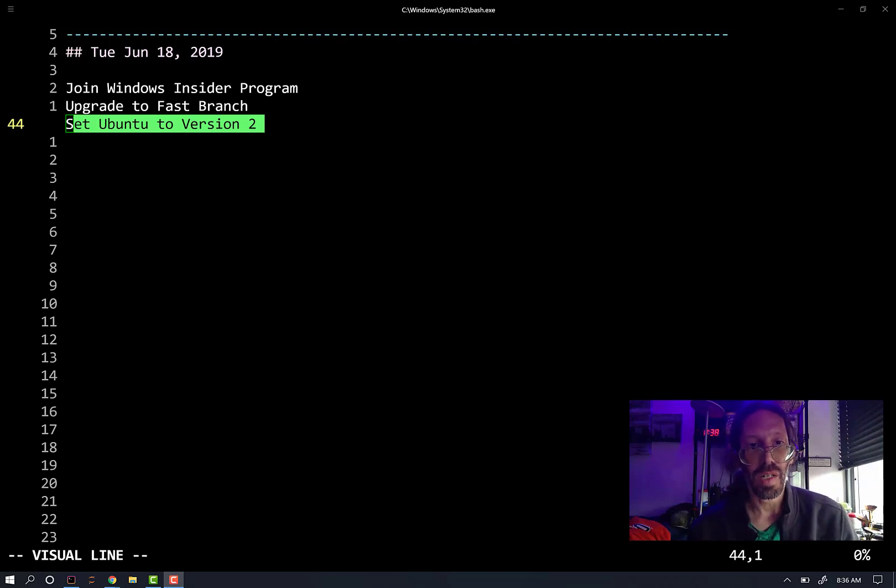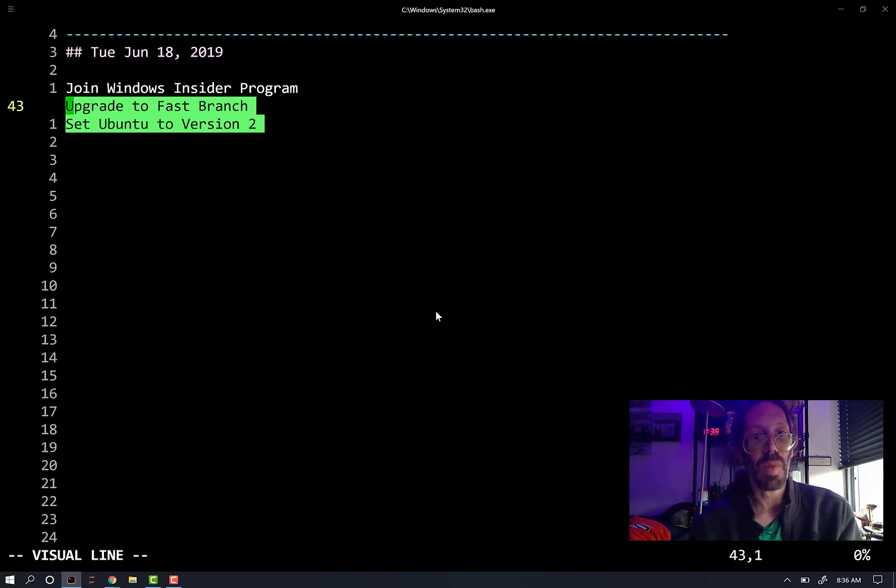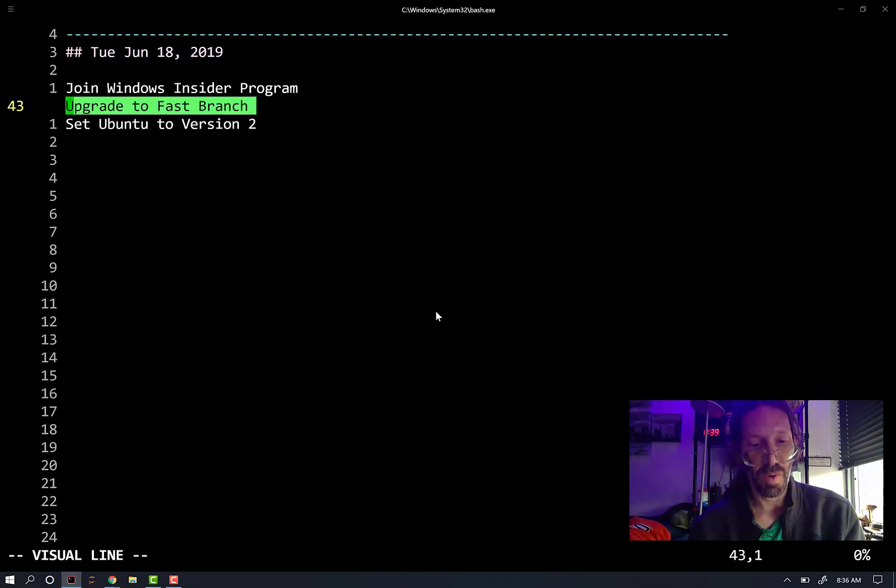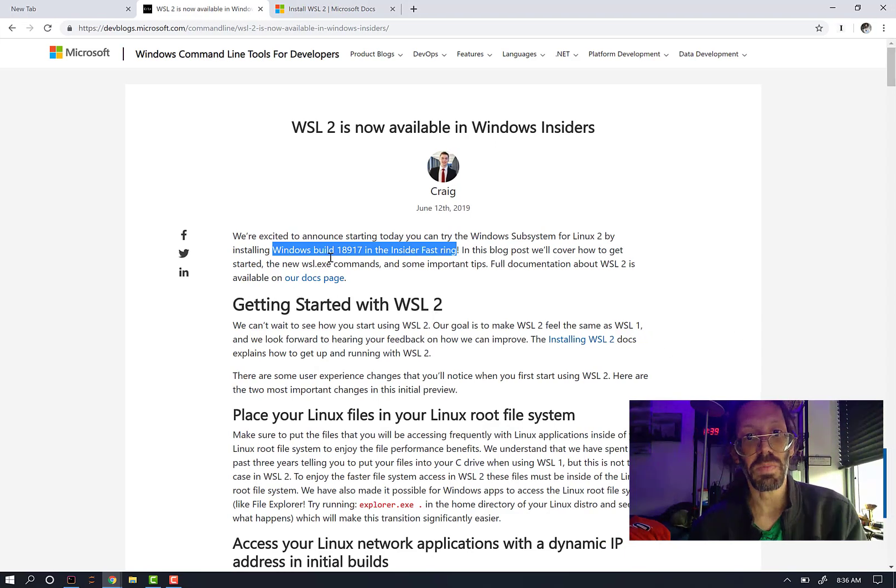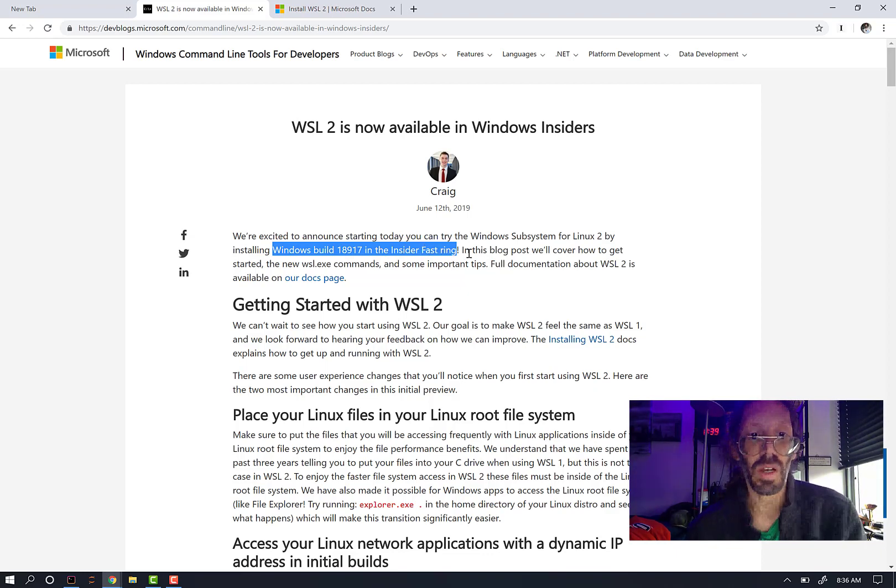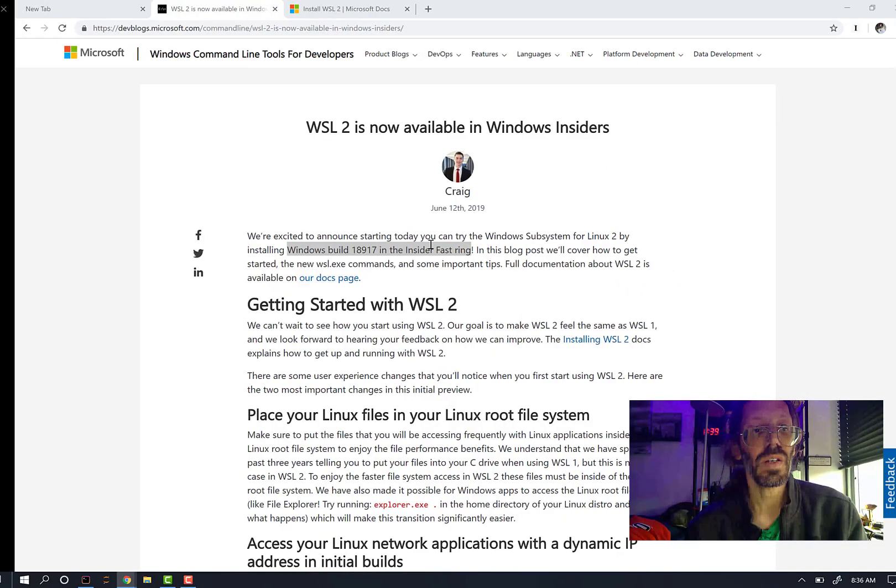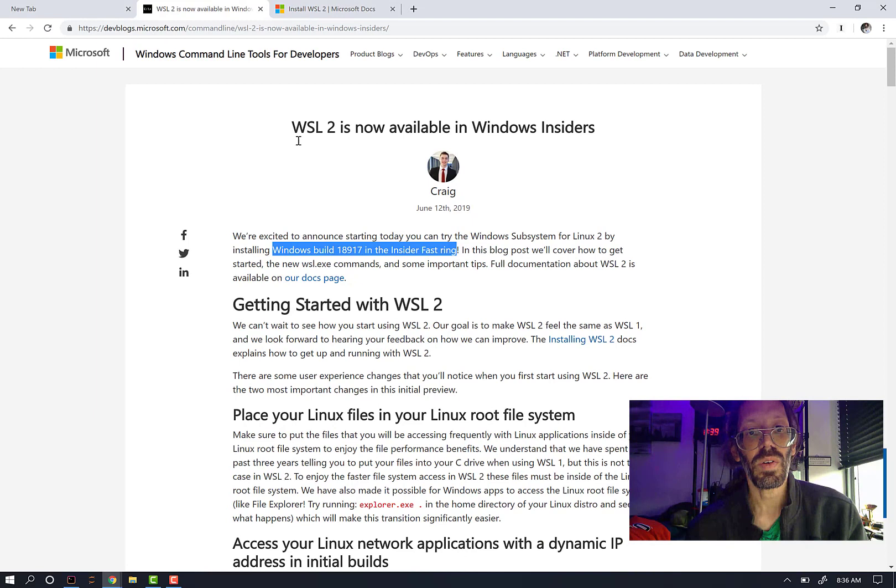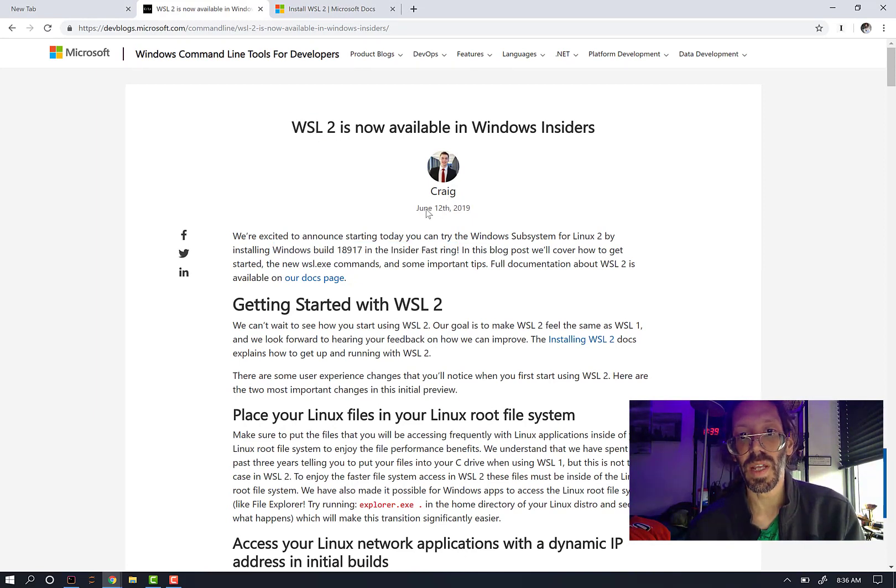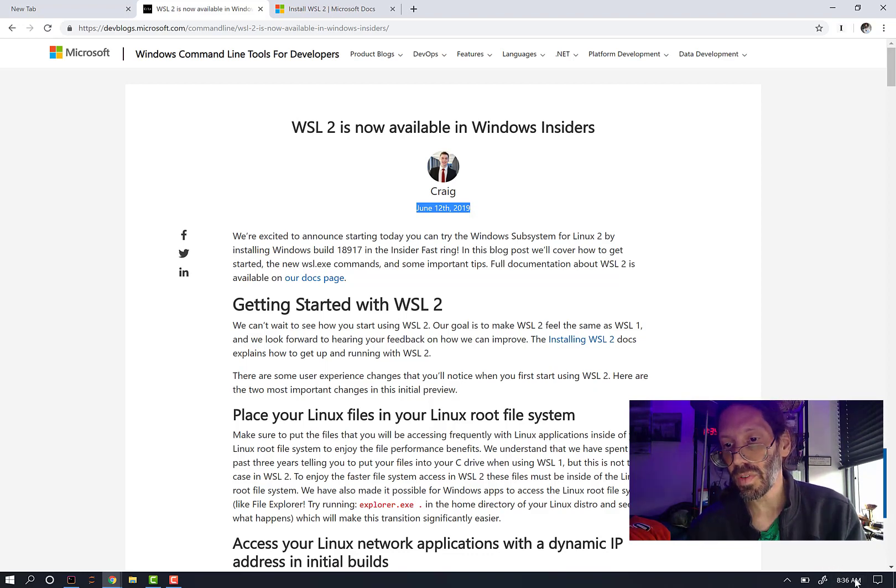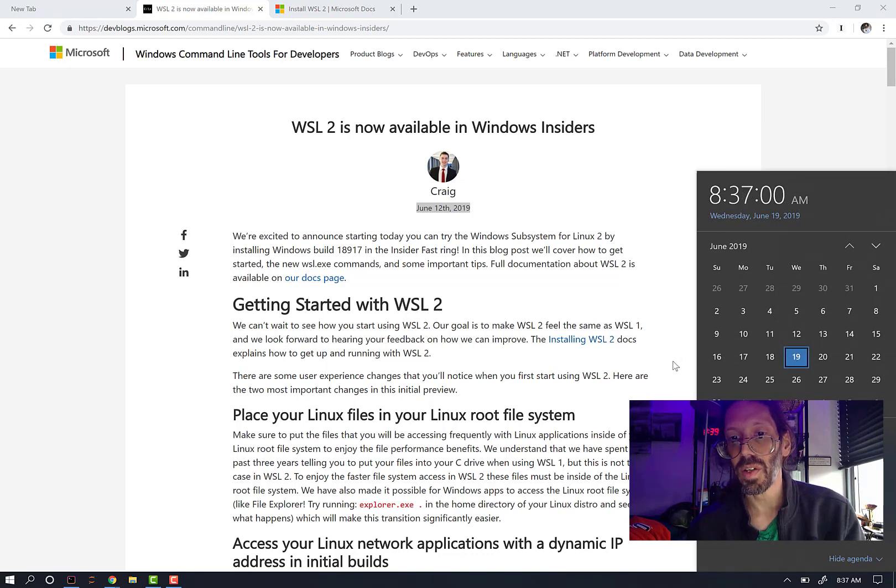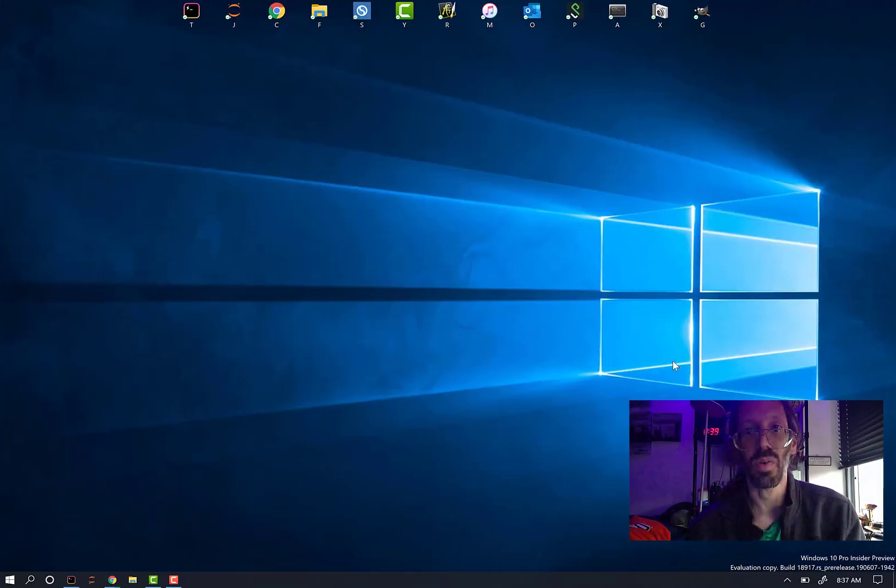When last we left off, I had just upgraded my system to the FAST branch of Windows Build 18917 of the Insider FAST program in order to get Windows Subsystem for Linux 2, which was just announced on June 12th. So it is June 19th, a week later, and I finally built up the courage to get on the Insider program, which I have not done before.